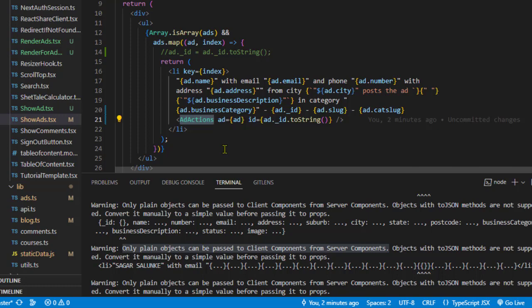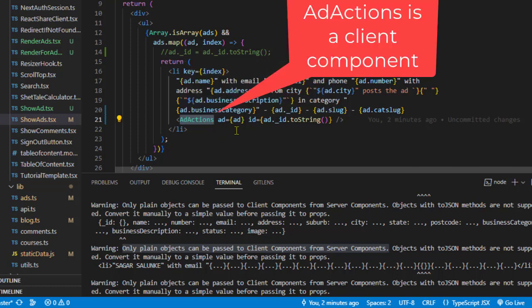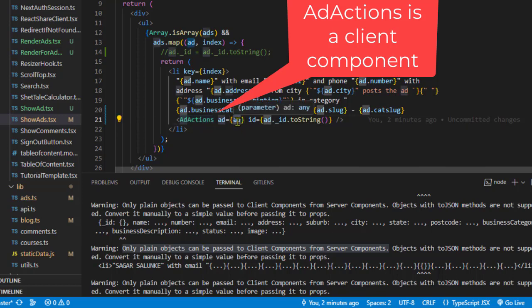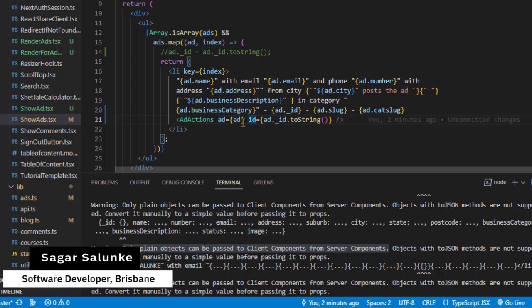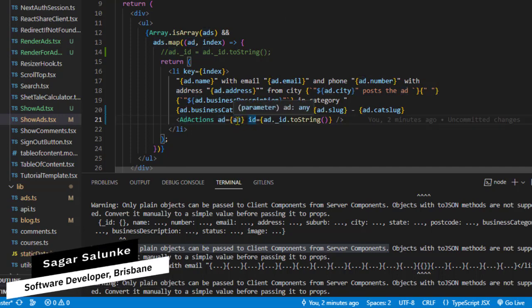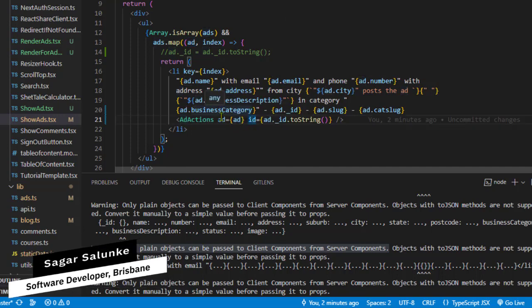The rule is that you can only pass plain objects as props to client components. Here I'm passing this add object, and this is not a plain object because it's coming from MongoDB.